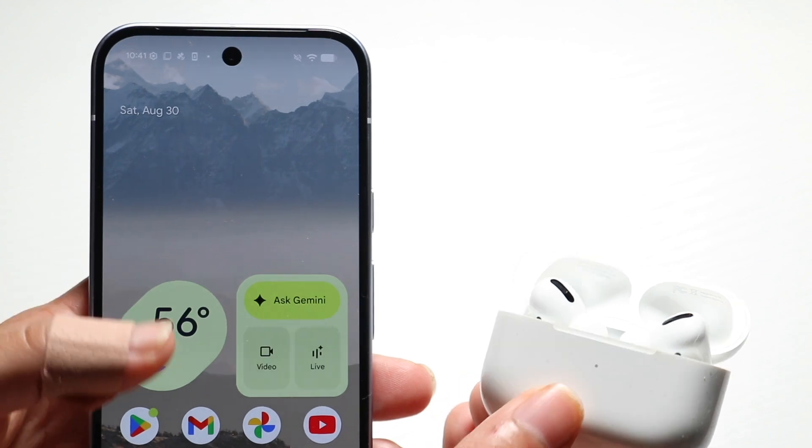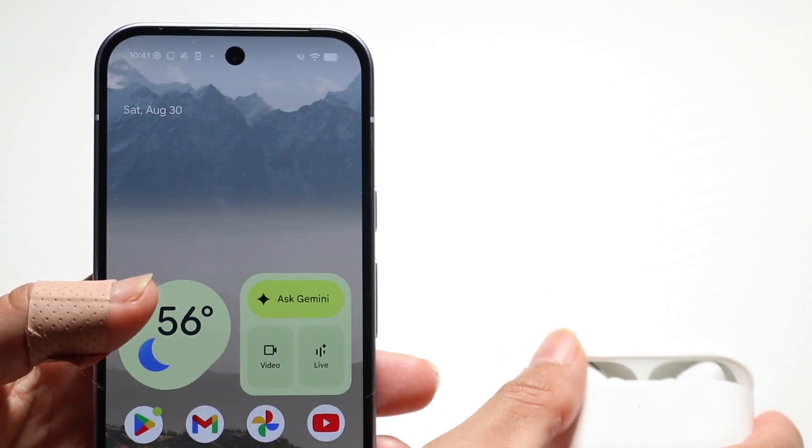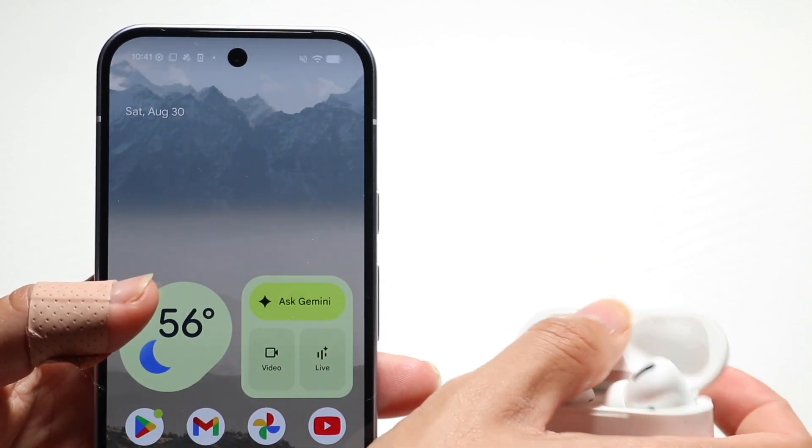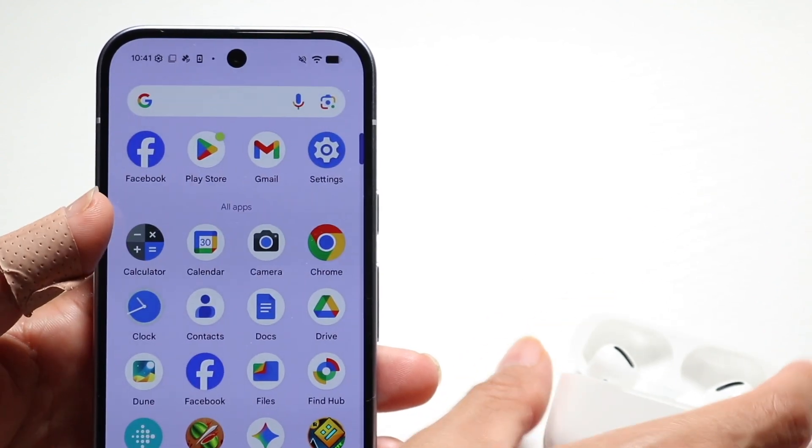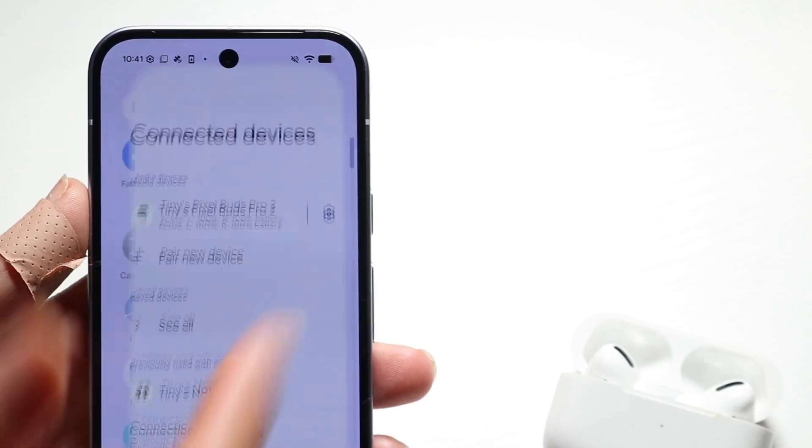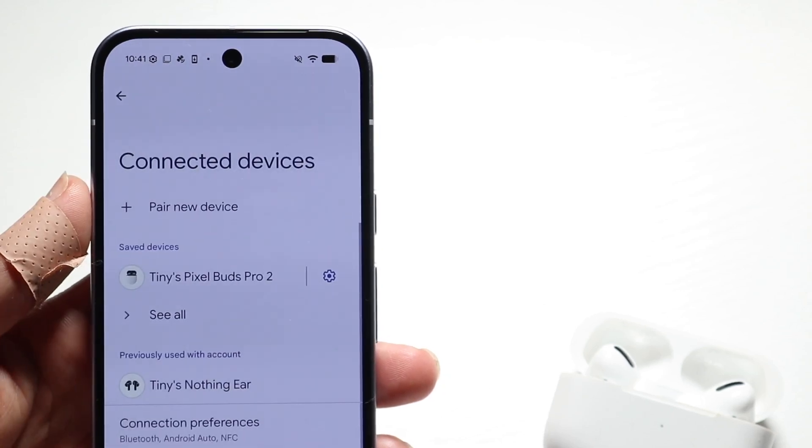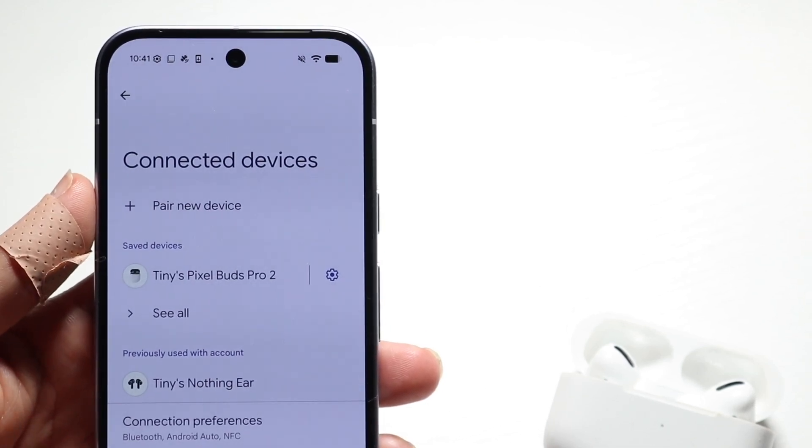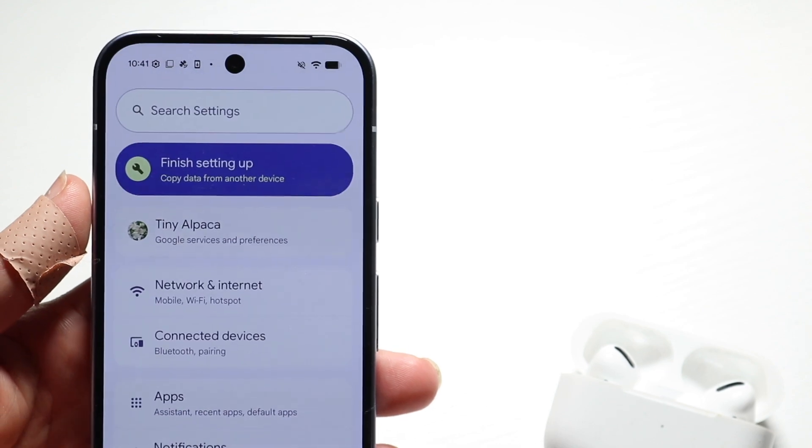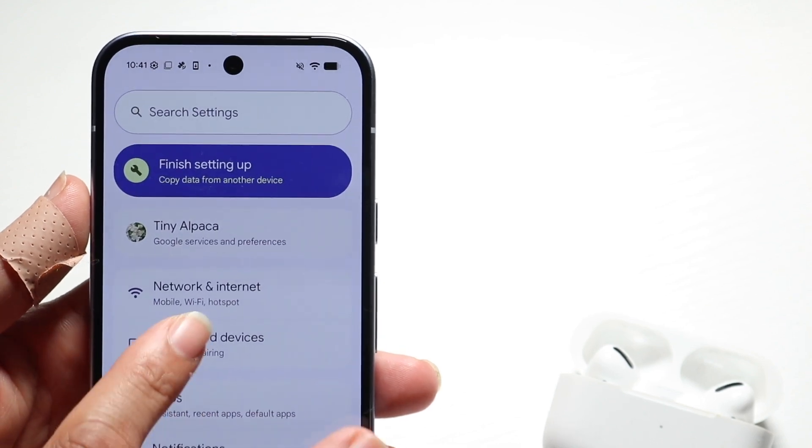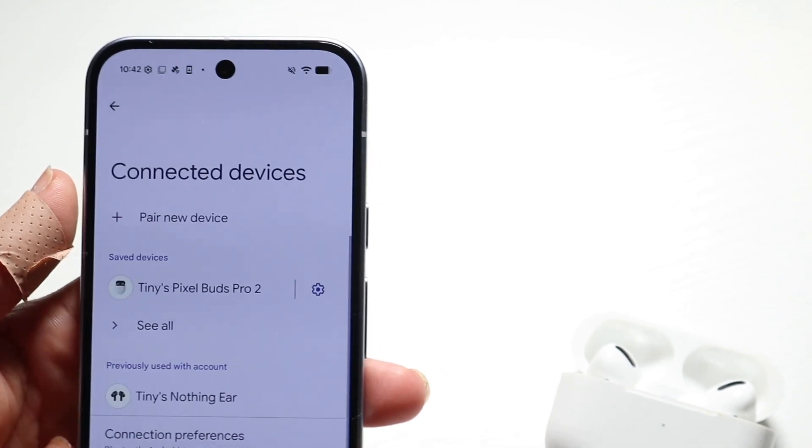To get started on your Google Pixel 10, you want to make your way over to your Bluetooth settings. Hop inside your settings application on your Android device and click on Bluetooth. Find your Bluetooth connection settings and you should come to a panel that looks something like this.